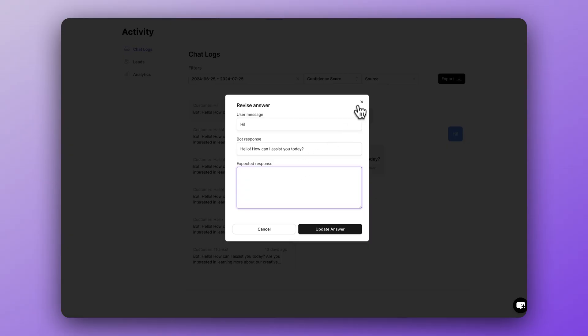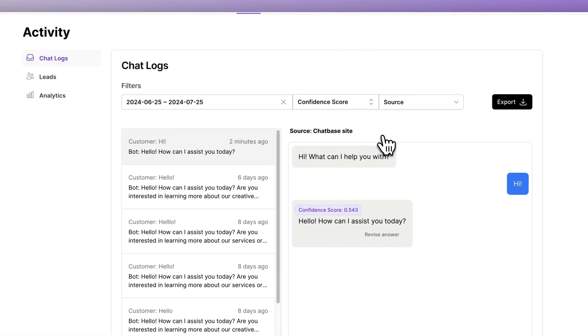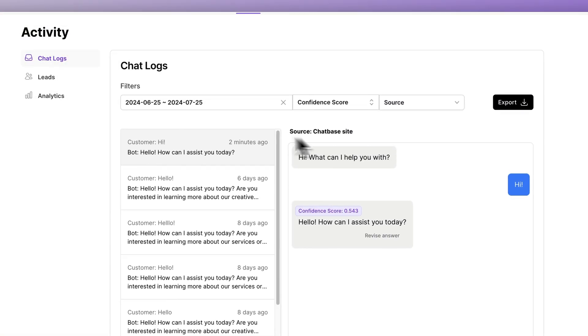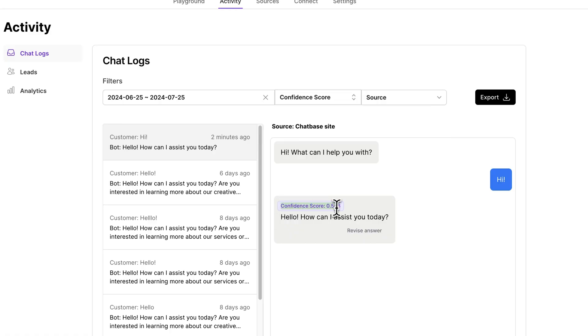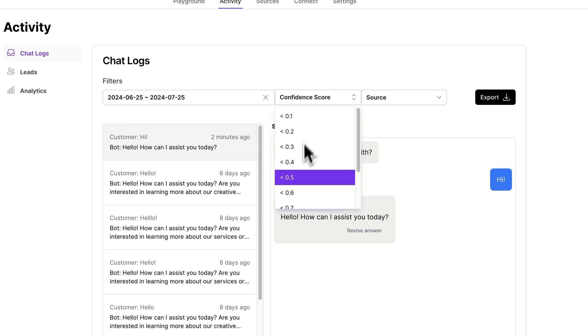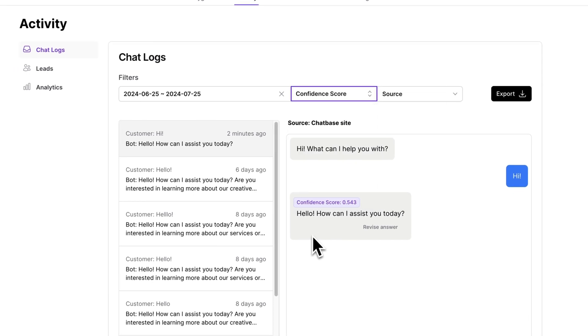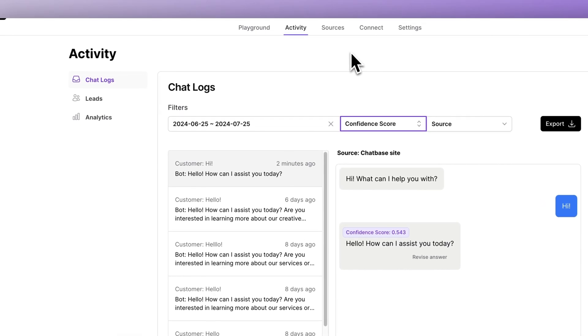See how it's performing in the real world being used by real users — your real customers — and then continuously revise those answers and improve them so that it performs better and better over time as you feed it more data. This can make a real difference in the performance of your chatbot and you should definitely use this feature. You can also keep an eye on the confidence score here and use it to judge which messages to pay attention to when reviewing the chat logs.